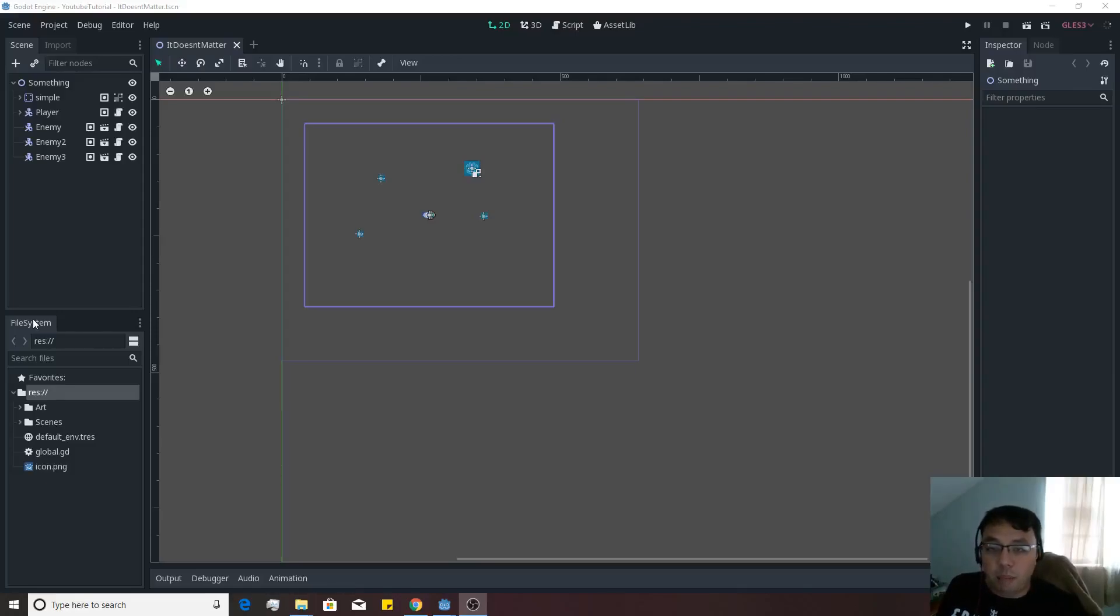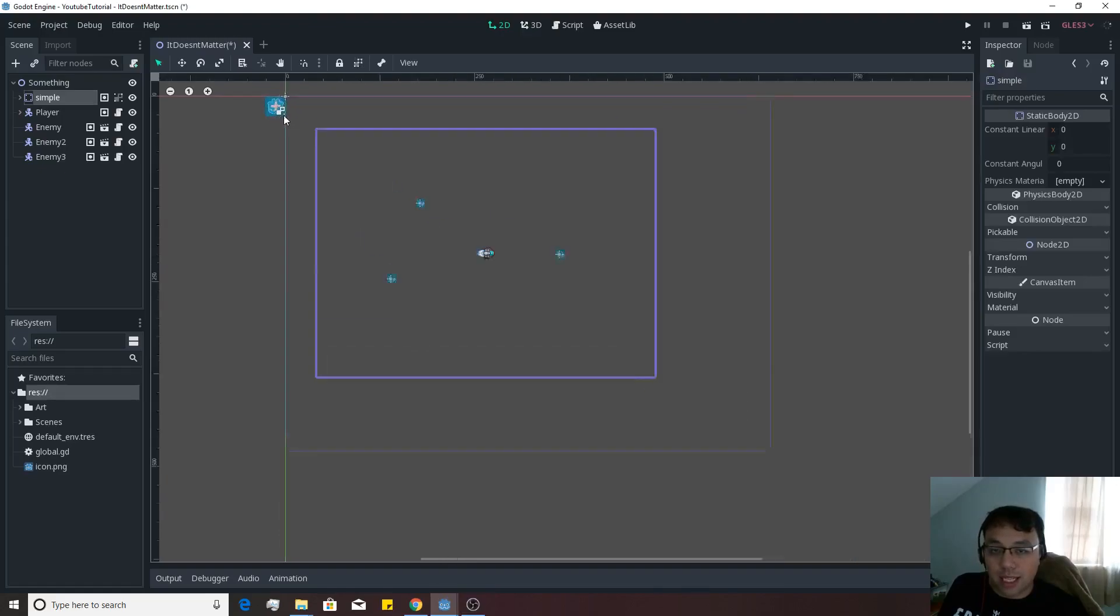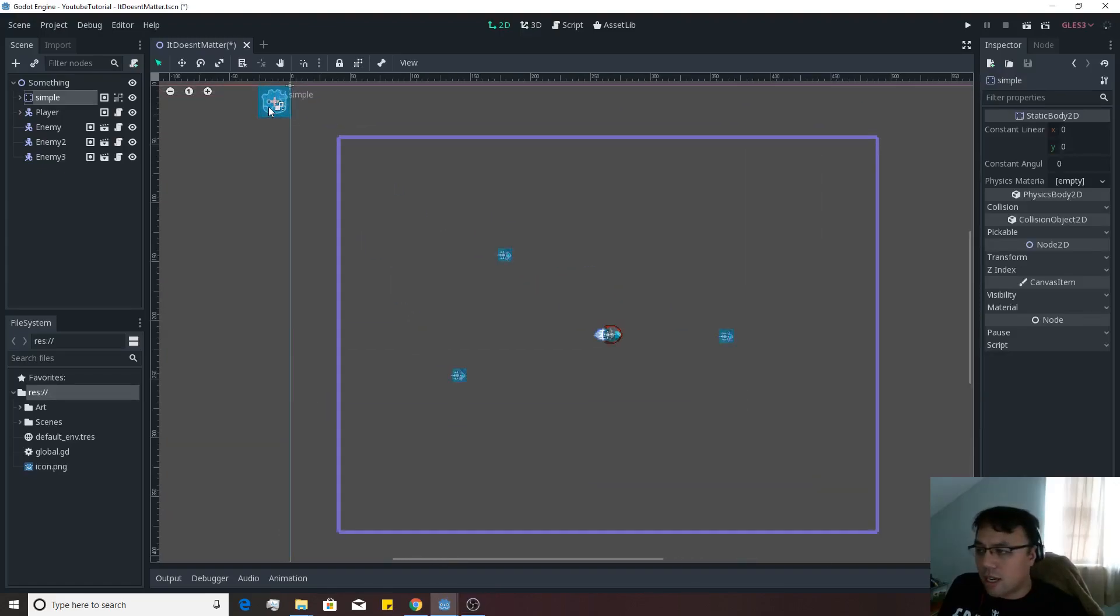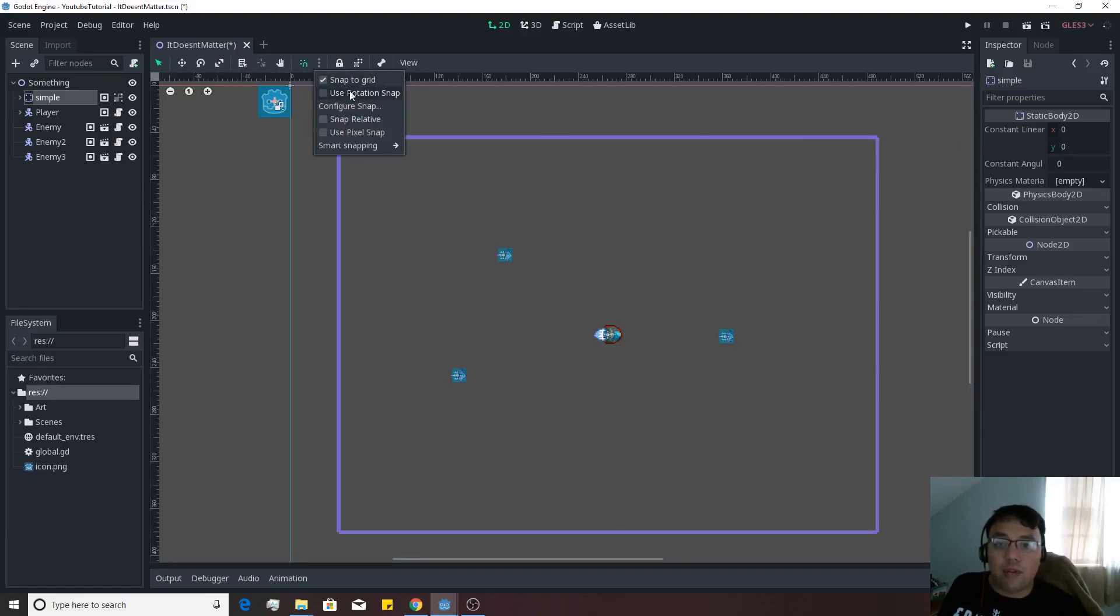Alright, so let's actually start building this into an actual game. Right now we just kind of have this one static object that's in here. Its size I believe is 64 by 64, so what we're going to do is actually make a snap by grid happen over here.